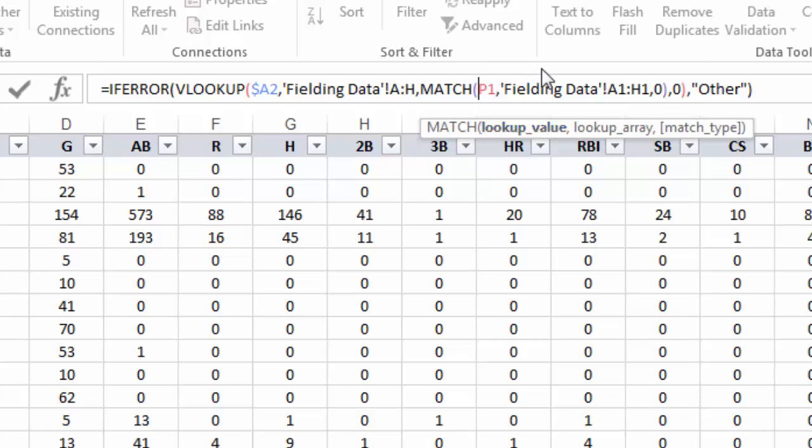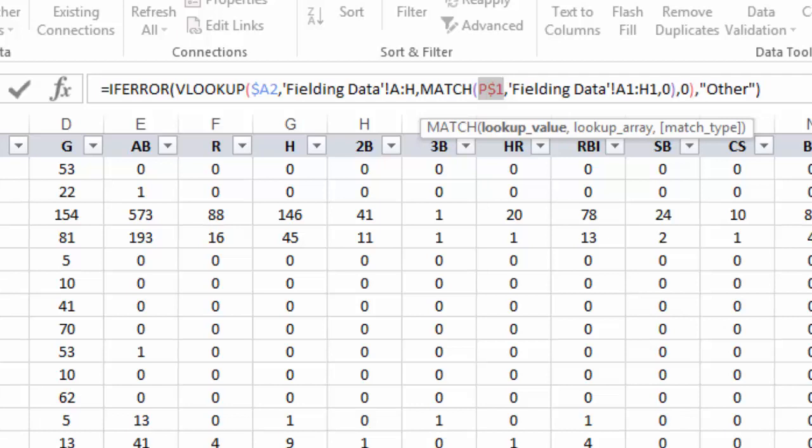But what we need to do is if we leave the P1 relative, then if I drag this formula down one row, it's going to try to match whatever value is in P2, which is nonsense. So I need to cycle through F4. I'm going to hit it twice until I just fix the row one. Now when I drag this down, it's going to always pull in whatever the header label is in the first row. So that row number will never change.